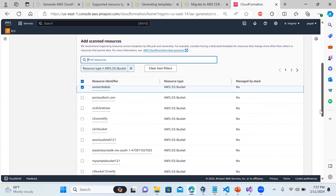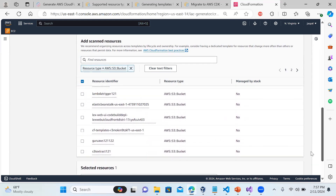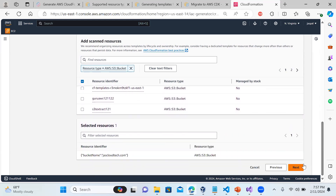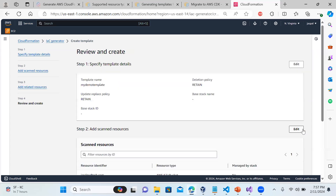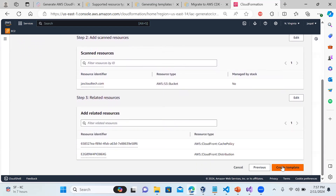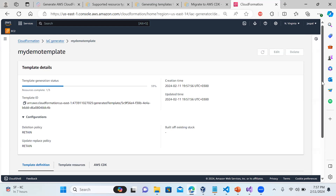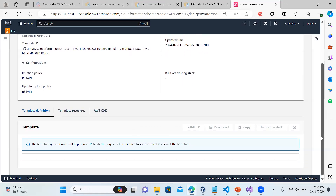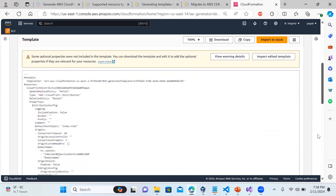I'm choosing a basic example - selecting my website bucket. There are also Elastic Beanstalk and many other resources we could go through. You can see it has a caching policy and an AWS CloudFront distribution attached to my bucket - those related resources are being added as well. Clicking next, you can see my demo template with the resources listed. Then click 'Create Template'.